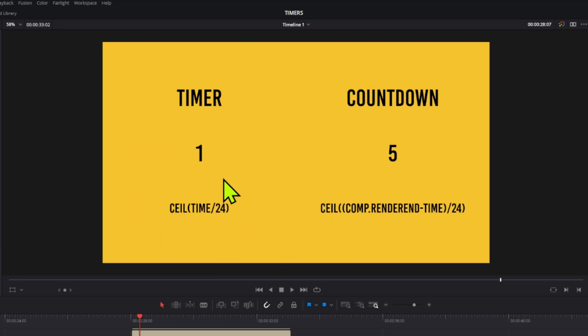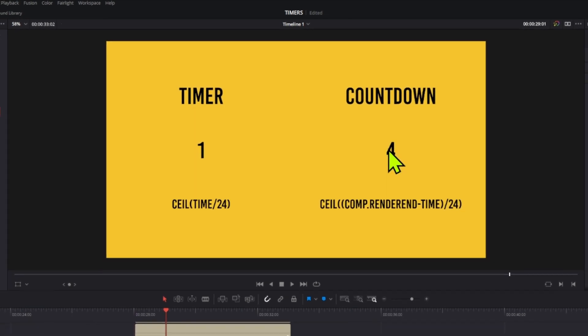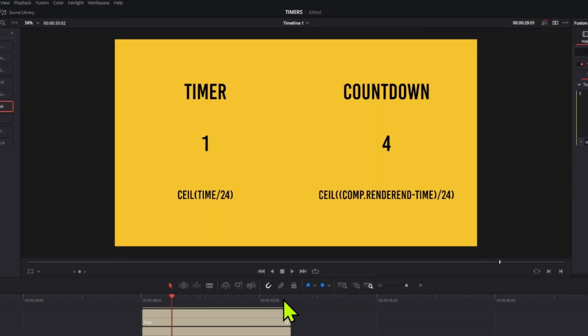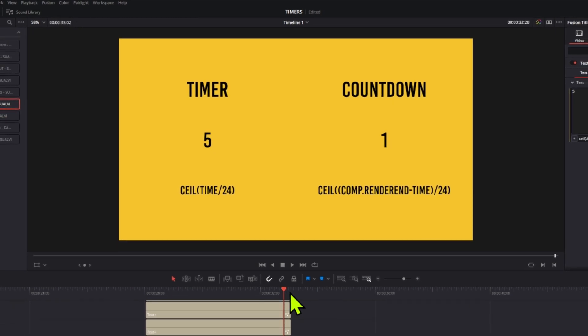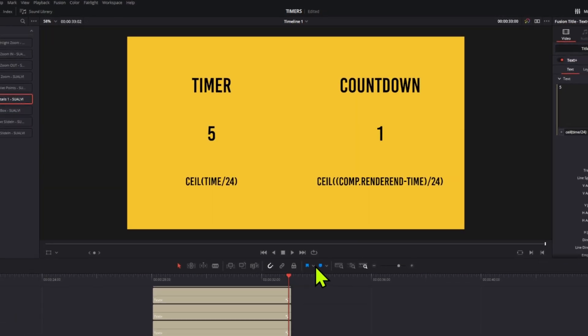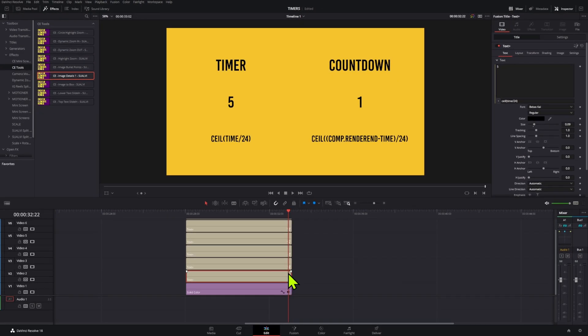That's why when you go one frame forward, you can see this timer is already at one, and this one still has to be a full second before it goes to four. The same thing happens at the end - when you're just one frame away from the last point, that one becomes zero and this one is already at five for a while.